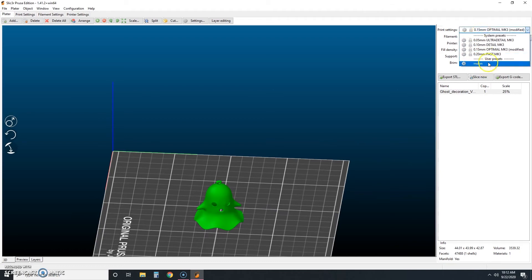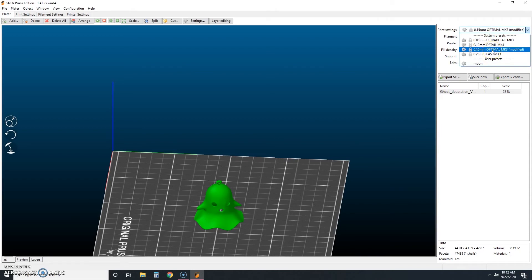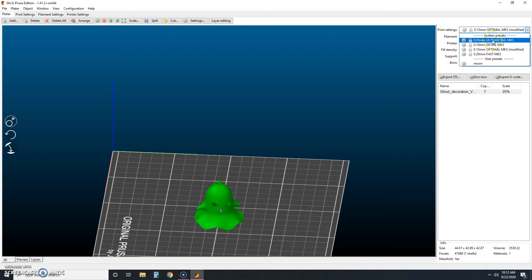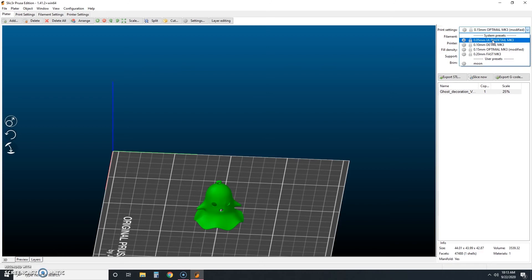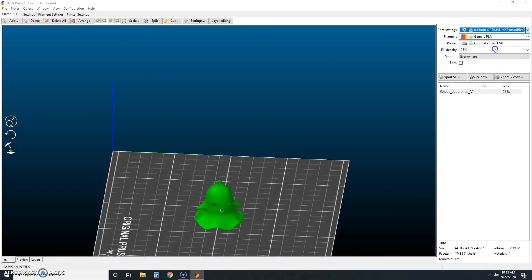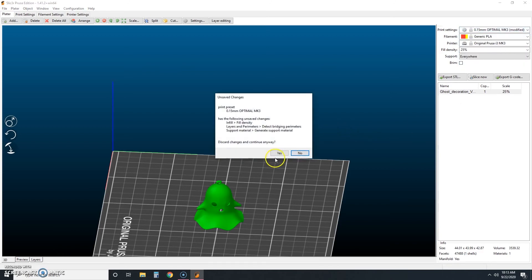So fast is 0.2 millimeters. Optimal is 0.15 millimeters. Detail is 0.10 millimeters. And then ultra detail is 0.05 millimeters. And that is the thickness of each layer. Now the thinner each layer is, the longer it's going to take to print. That's why this thicker one is called fast, but we're just going to go here with optimal.